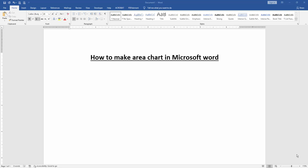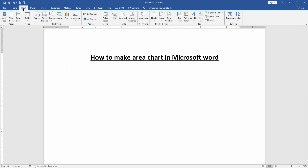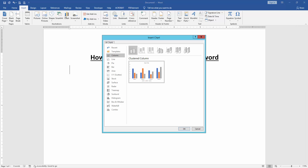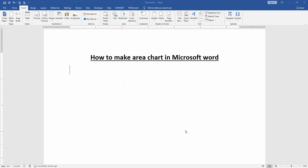First we have to open a Word document. Then we want to make an area chart in this document. Go to the Insert menu, then select the Charts option. We can see here many charts — we select the area chart, then click OK.